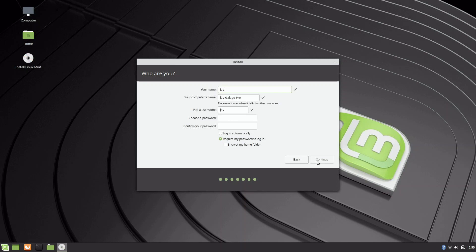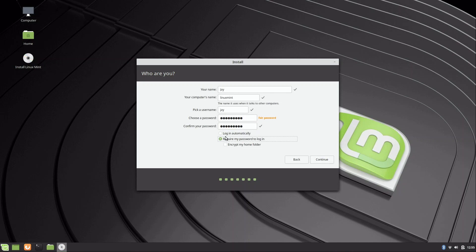Then you fill out your information: your name — I'll just put my first name — and a computer name. I'll put 'linux-mint' as my computer name, which is what shows up on the network for file sharing. Type in a password — hopefully yours is better than mine; this is just a tutorial machine. You can choose to log in automatically, but I don't recommend that — require the password to log in. There's also an option to encrypt your home folder. Don't choose that if you've already chosen full disk encryption from the previous screen; that option encrypts specifically your home folder.